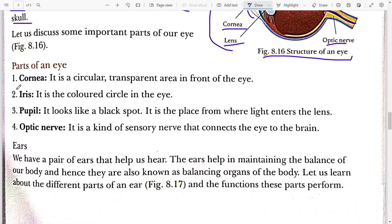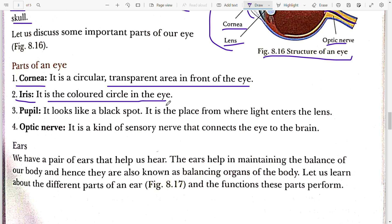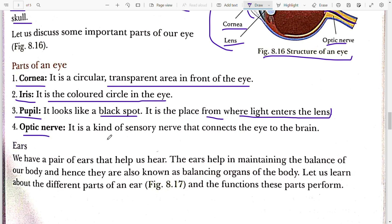Let us read out the important parts of the eye. Cornea is the circular transparent area in front of the eye. Iris is the colored circle in the eye. Pupil looks like a black spot — it is the place from where light enters the lens. Optic nerve is a kind of sensory nerve. It connects the eye to the brain.